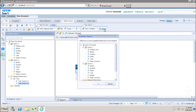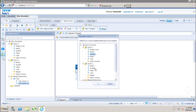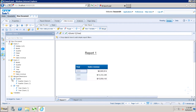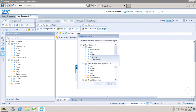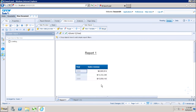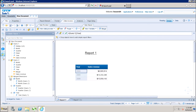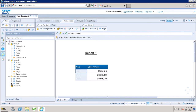Similarly, I can merge other dimension objects. I will select Quarter from query one and Quarter from query two using the control key, then click OK. Under the Merge Dimension, we now have Year and Quarter. Similarly, I will merge Month, using the control key, and click OK. Now we have Merge Dimensions for Month, Quarter, and Year.